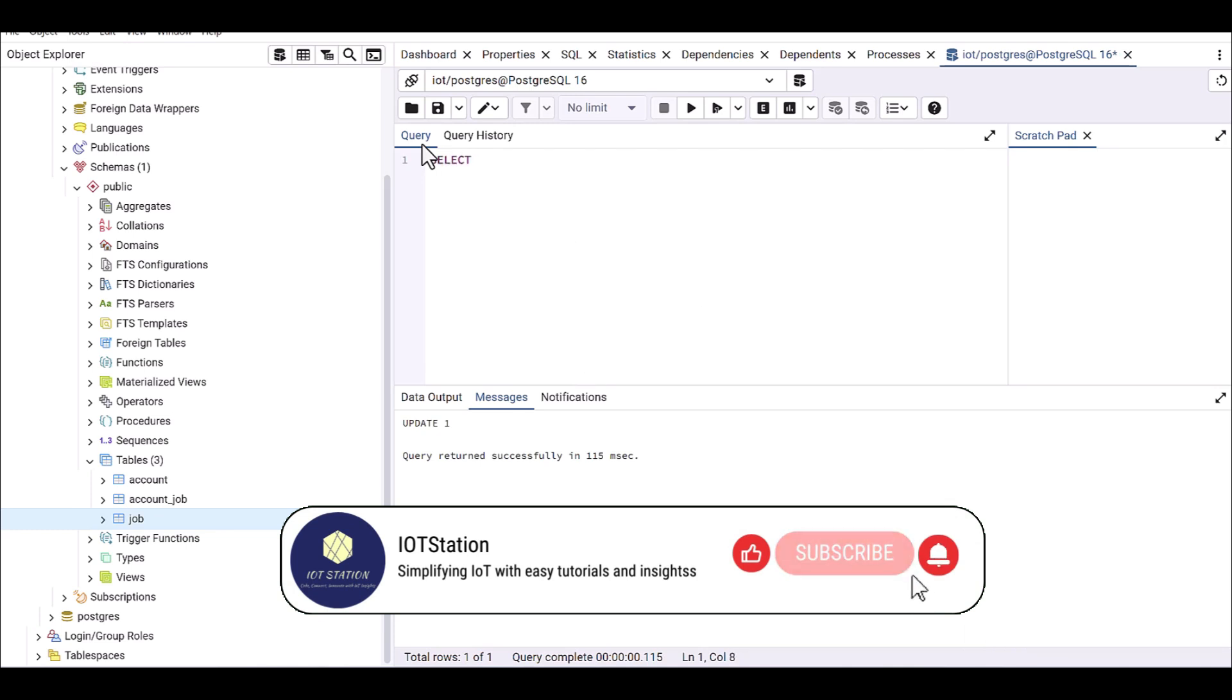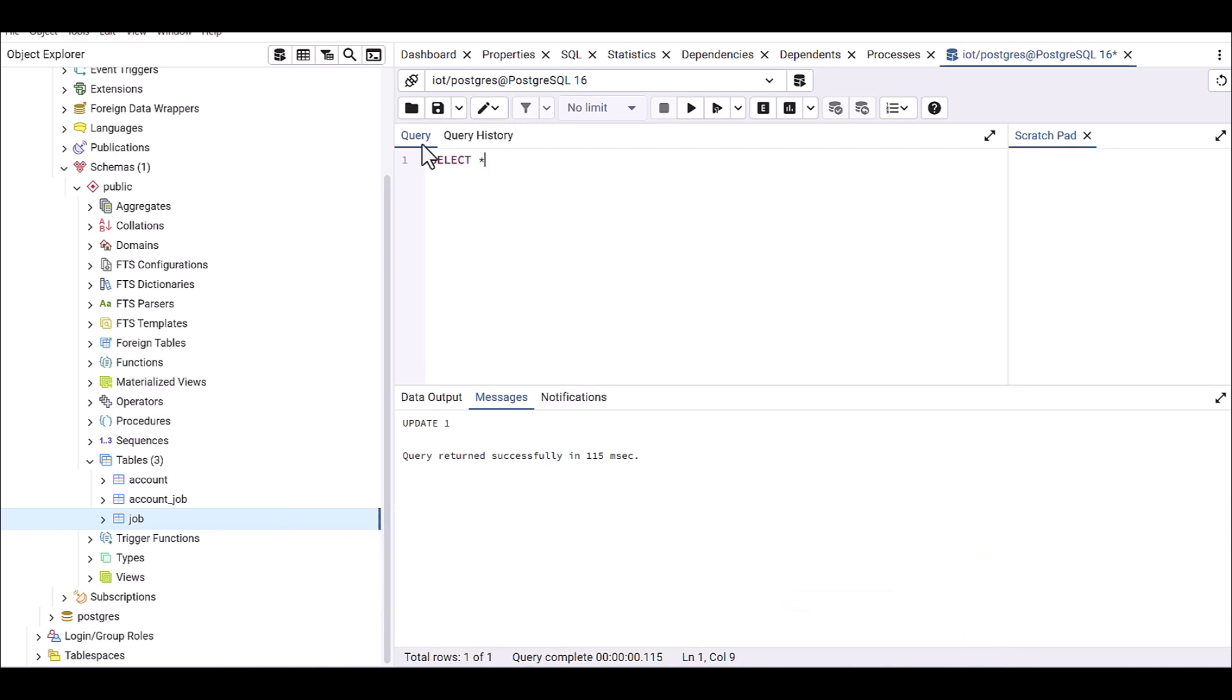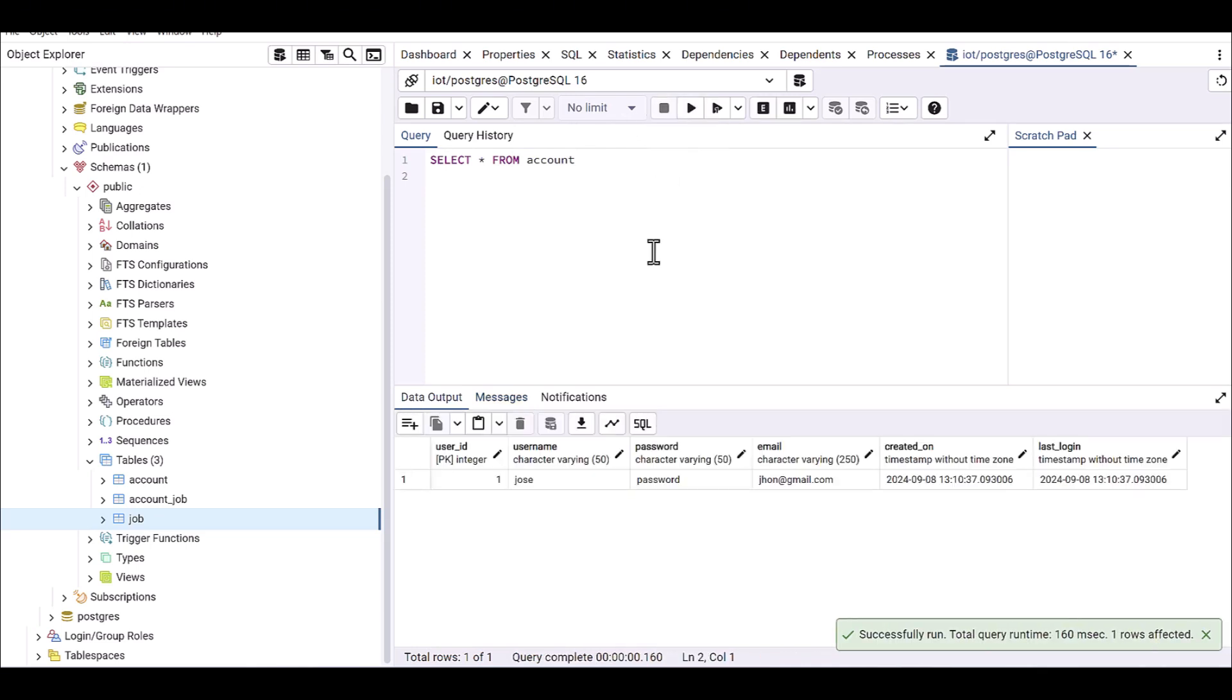Okay, here you go. It successfully is done. And then SELECT, if we see from account, let's see what. Yes, you can see here.